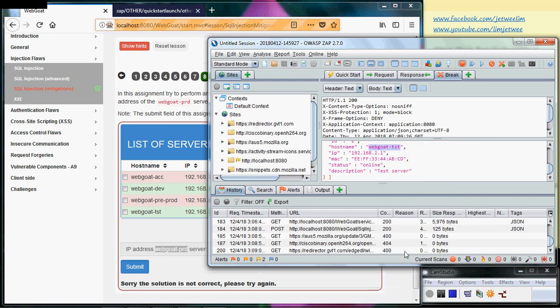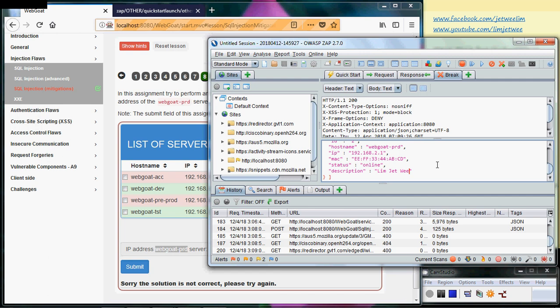I'll paste, so now I have the webgoat-prd. The IP address is there - I won't touch this because I'm going to use it later on. The MAC address, status, description - technically you don't have to change it but if you want, you can type anything you want here. It doesn't really matter. Something like that, and I just let it go through all the way.